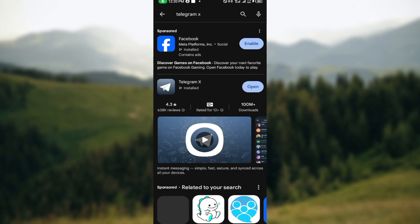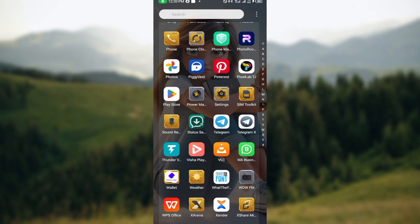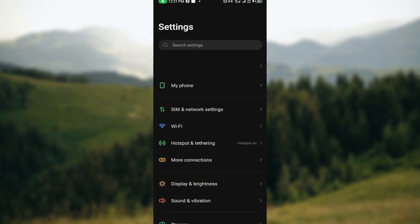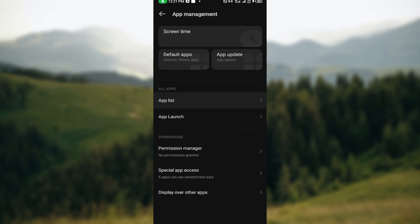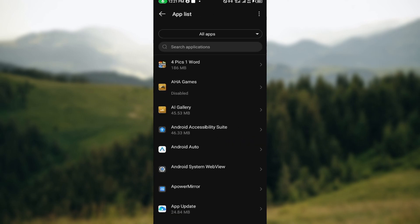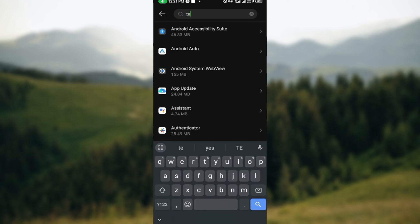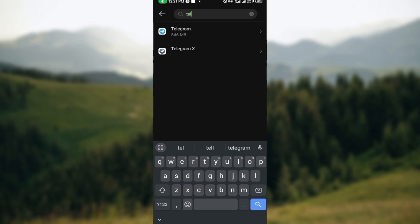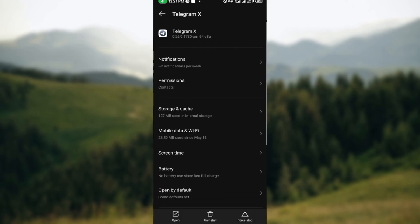If you try that and it's still not working, the second option is to open your device's settings. Go to your applications, click on Settings, then scroll down and click on App Management, then click on App List. Here you can see the different applications you have, so click on the search icon and type out 'Telegram X'.